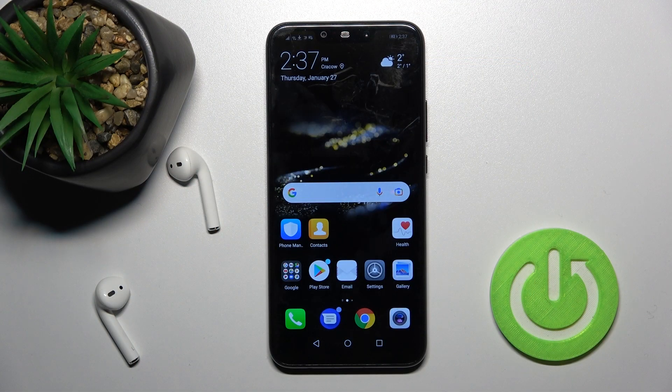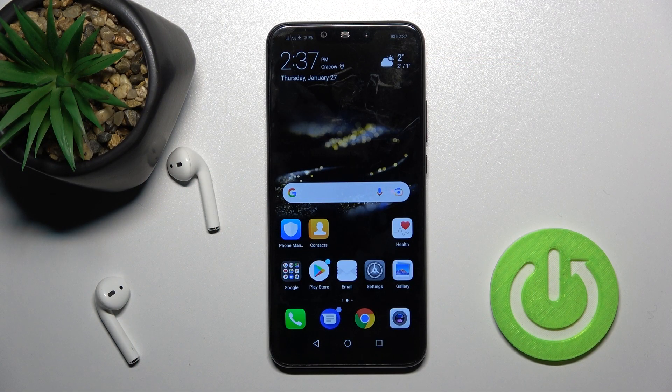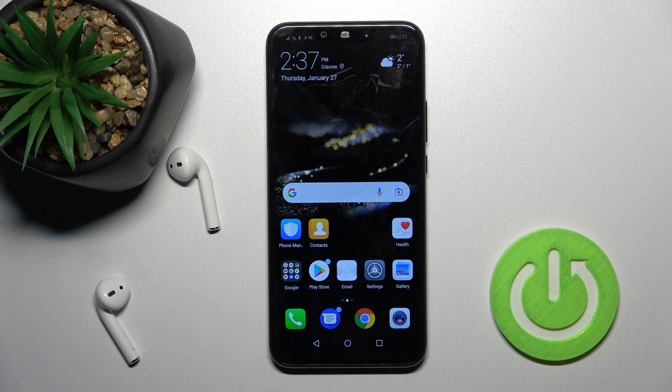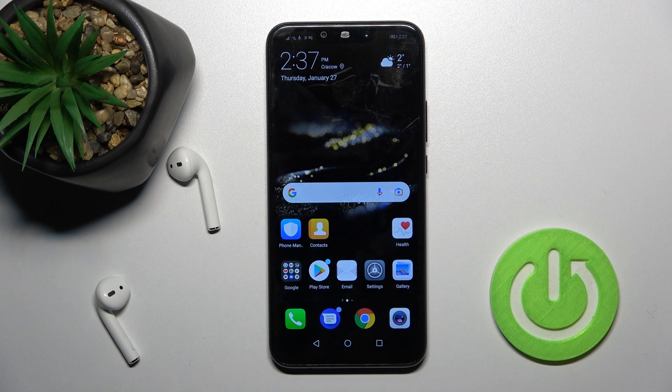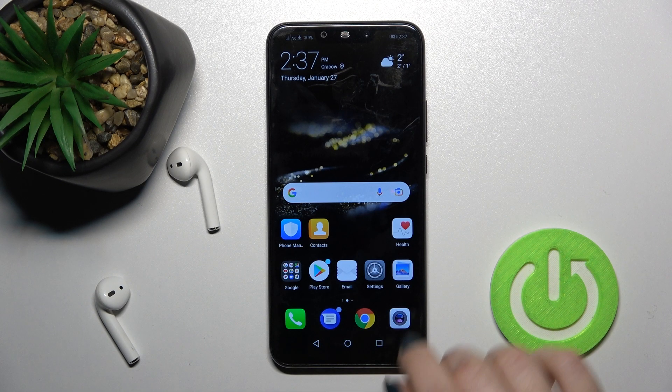Welcome, today in front of me Huawei Mate 20 Lite and I'll show you how to remove SIM PIN from SIM card on this device.